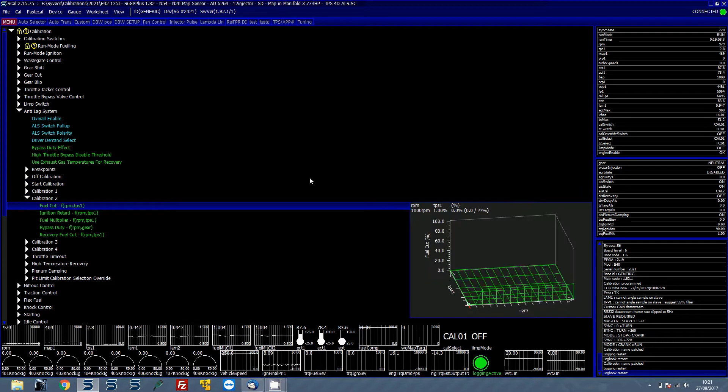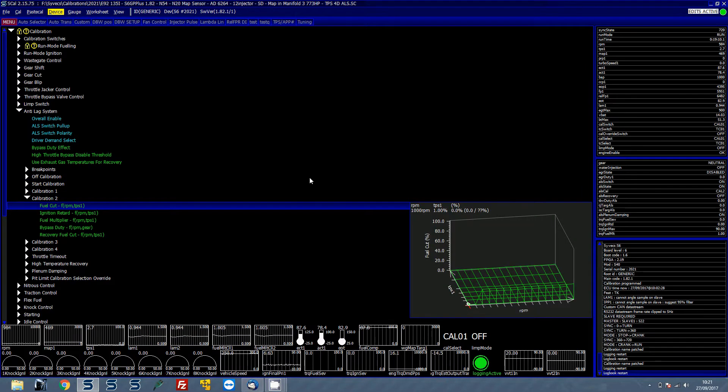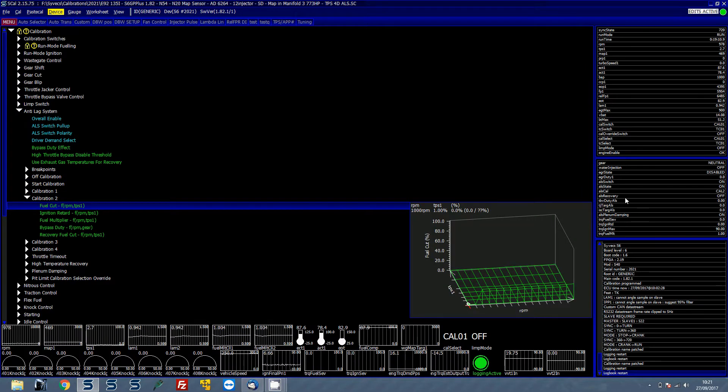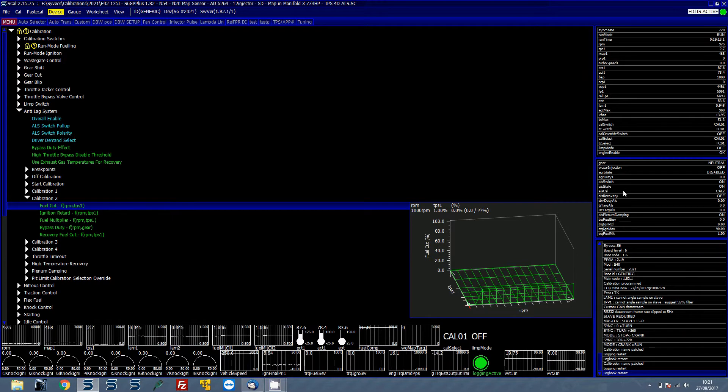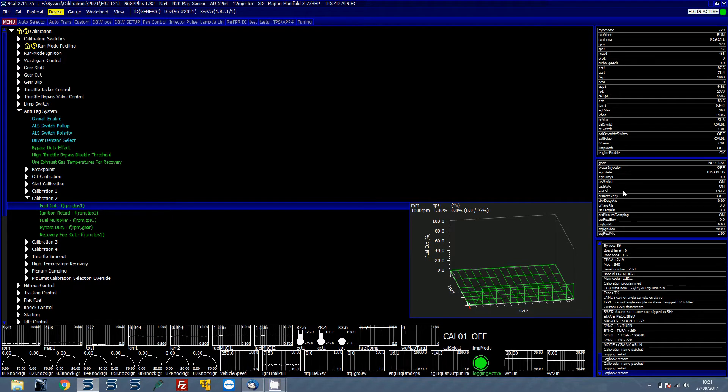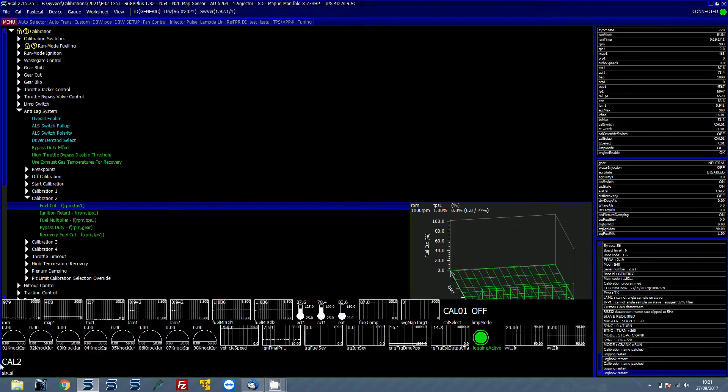What that will then do is it will then jump to the calibration 2 and you can actually see that is active by looking over here on the right hand side and you can see the ALS cal state is at 2. If you double click on it you can see 2.